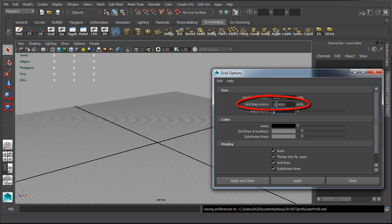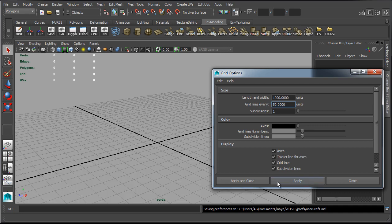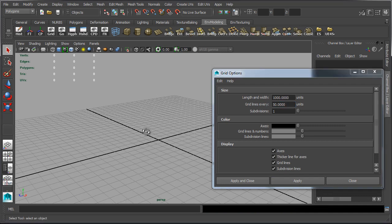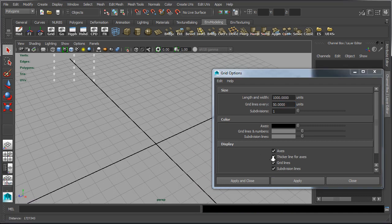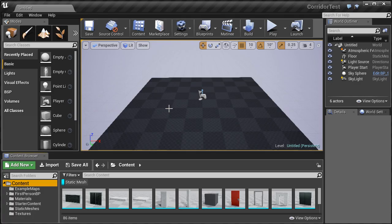Now if we change grid lines every so many units, this will correspond to changing the grid size inside Unreal Engine. So if we set this to 50, every single unit inside Maya, every single grid unit here is going to be 50 units.